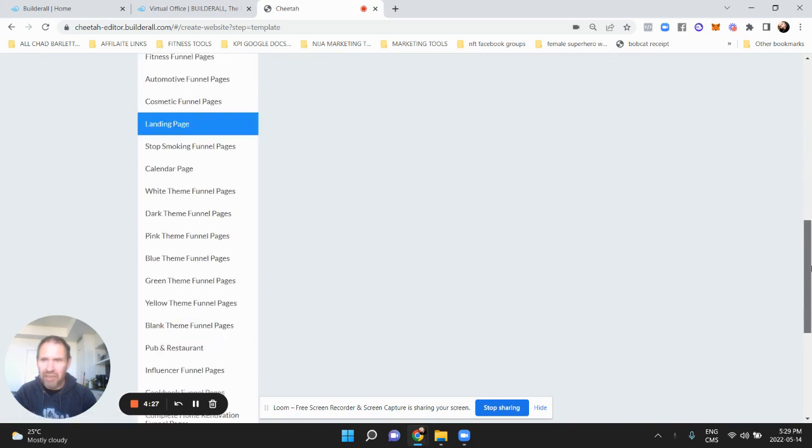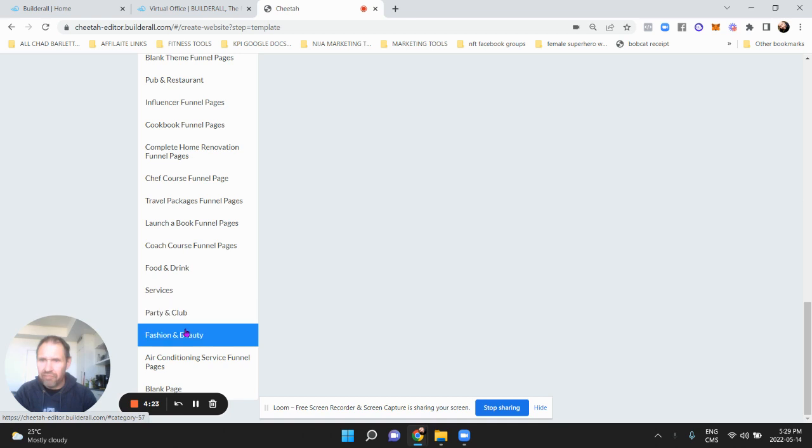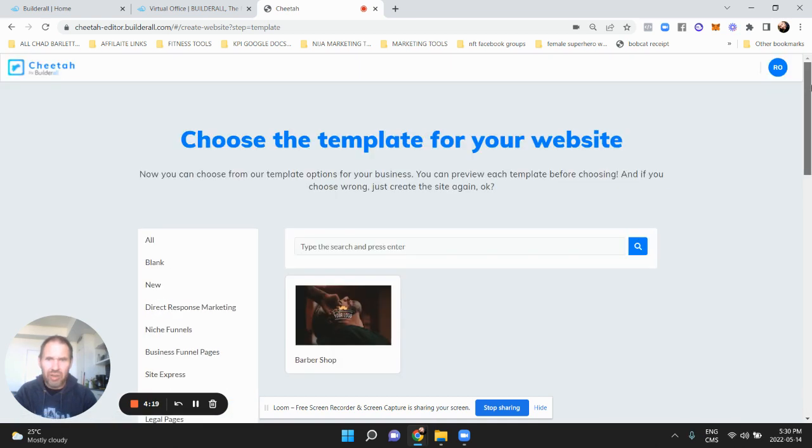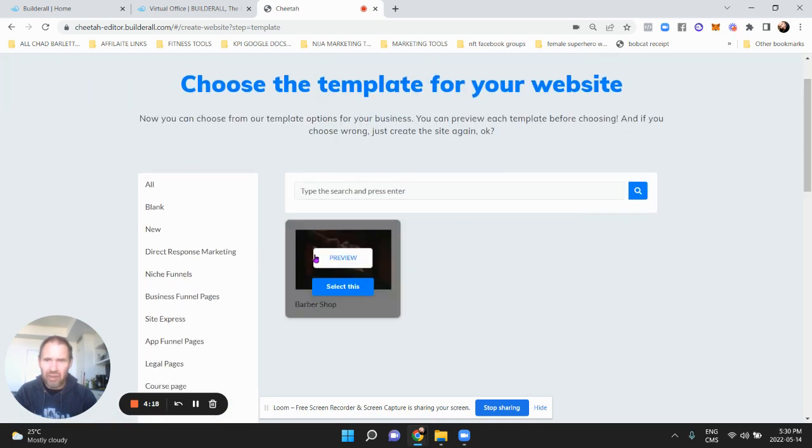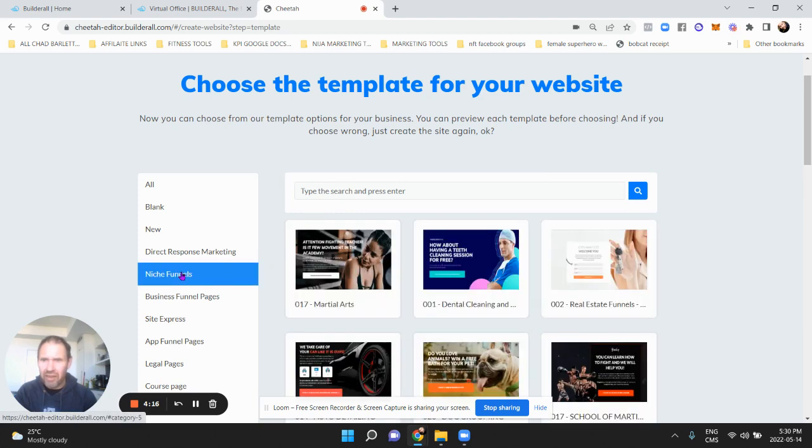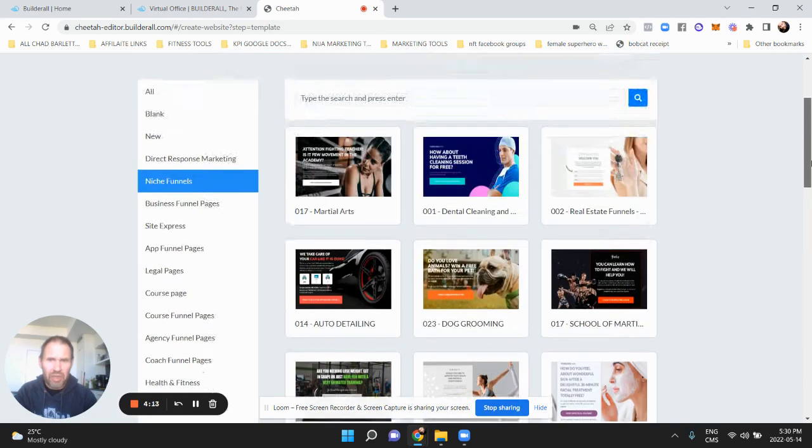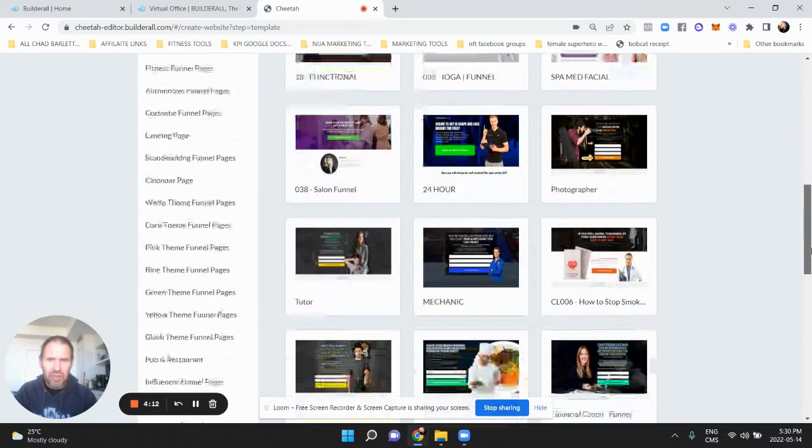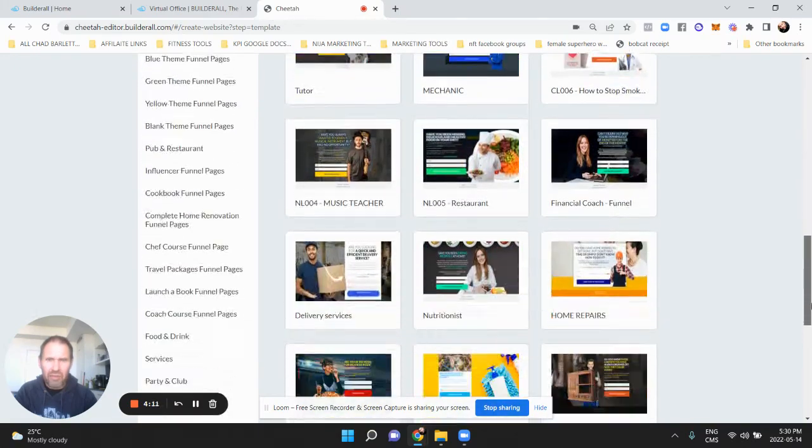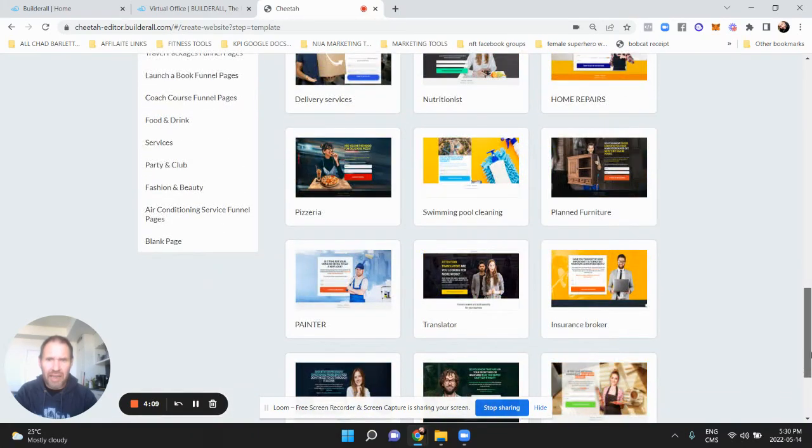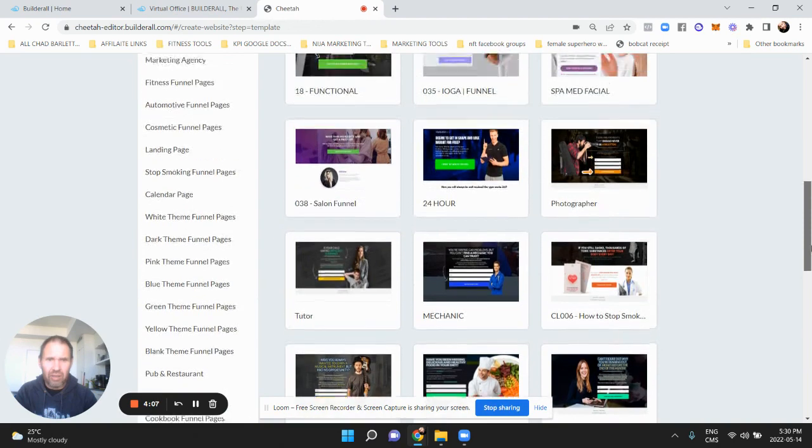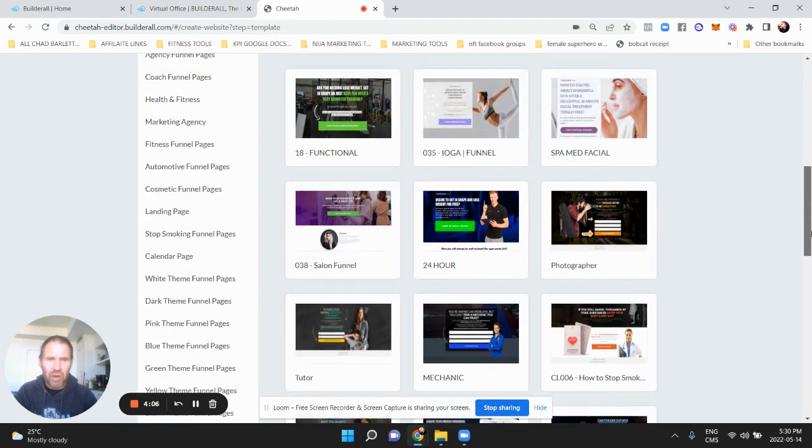So you can edit any of these. These are just like a base to start with. You don't have to - you could even if, say, you're not in fashion and beauty but you like how the landing page looks, you could click it. You could take a look at that niche funnels - there's popular niches here. Any of these will work, you know, you can make them into anything.